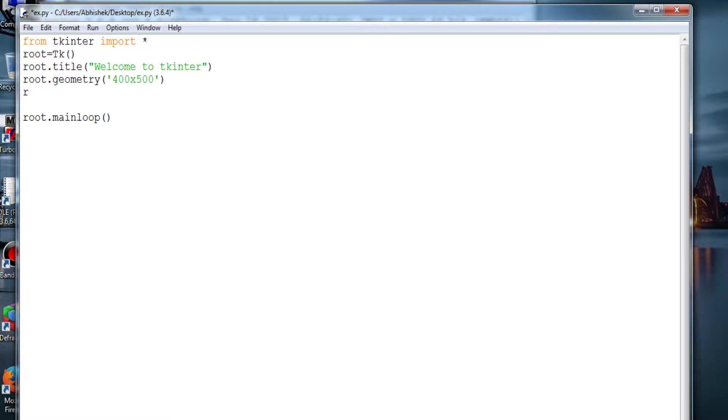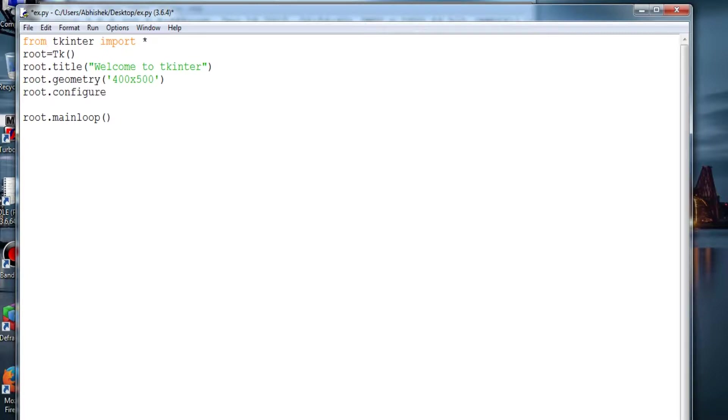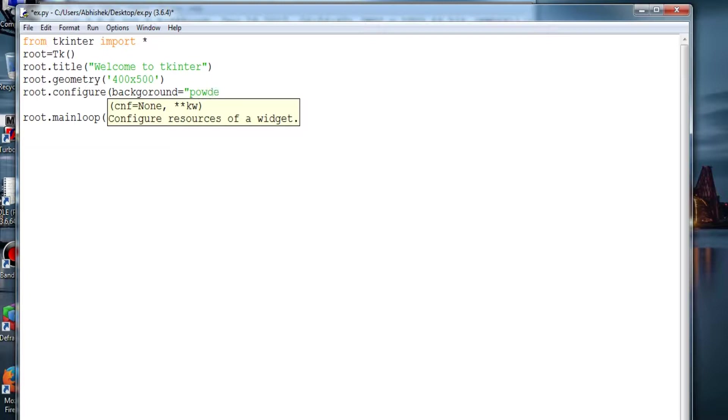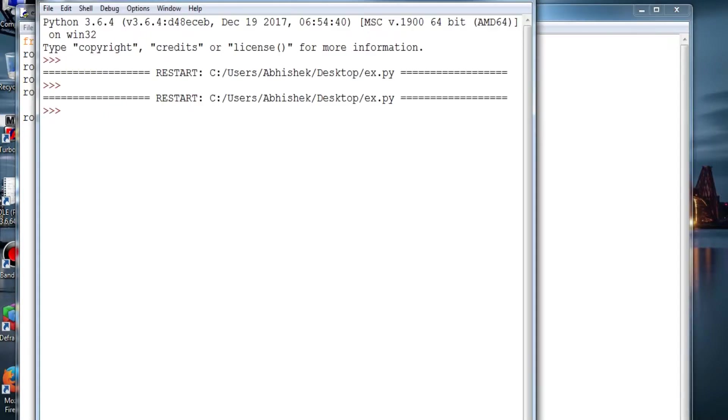Now I will be telling you how to provide a background color to that window. Like always we have to call the root because it's important. Now we have to configure, open bracket, then provide background equals powder blue - that's a light color and I prefer that, it may vary upon users.